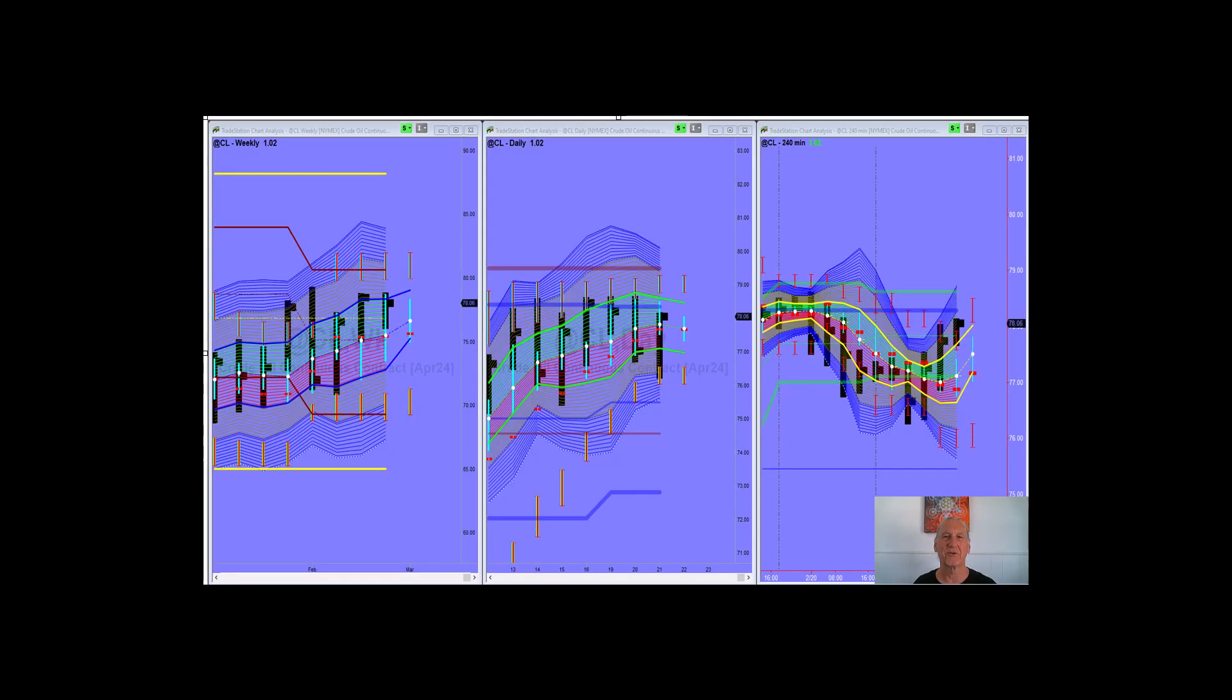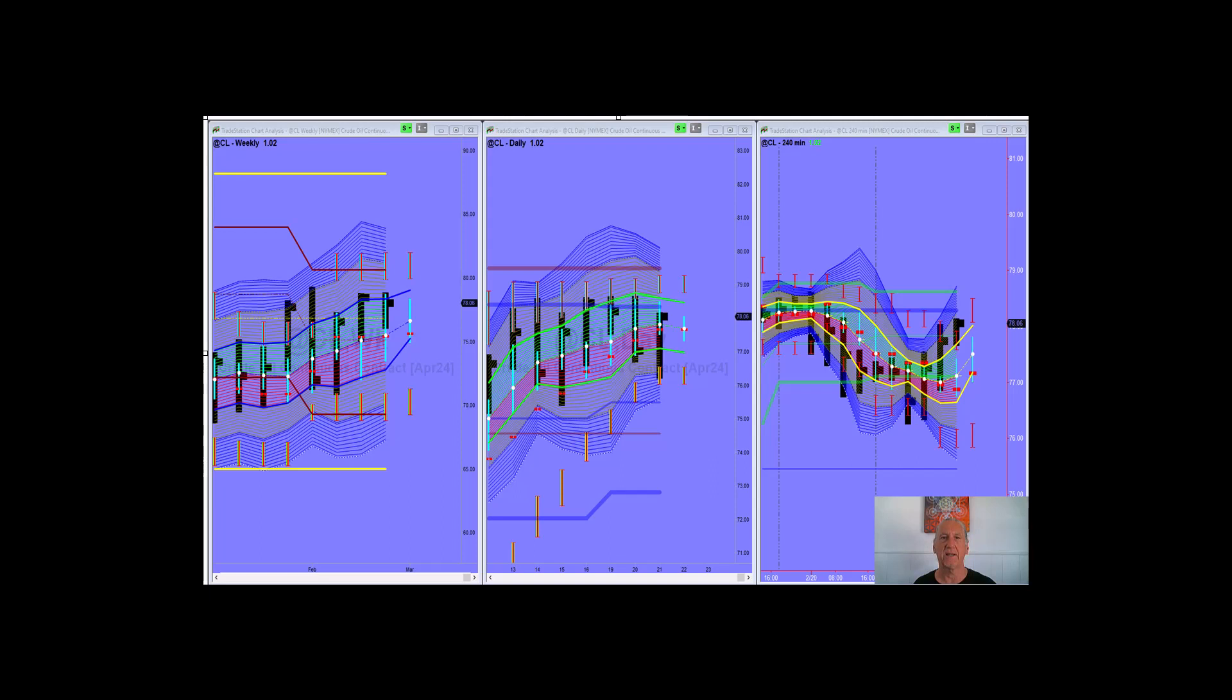Greetings, welcome back to the Drummond Channel. It's Wednesday afternoon, I guess about 5:30, 6 o'clock on the East Coast. Let's check in with what we were looking at in crude oil and the NASDAQ on the previous video. Things are playing out as expected, so let's get started.